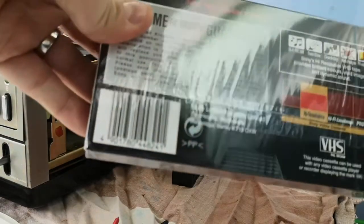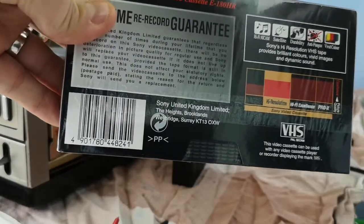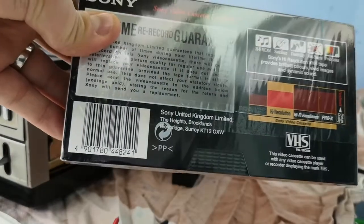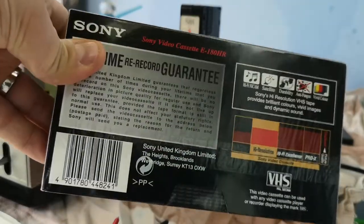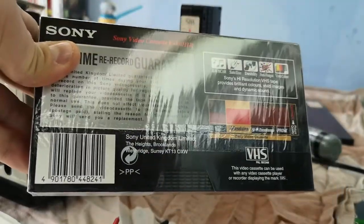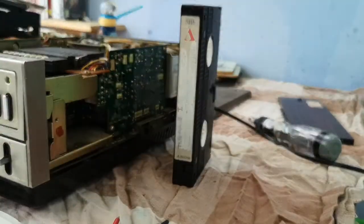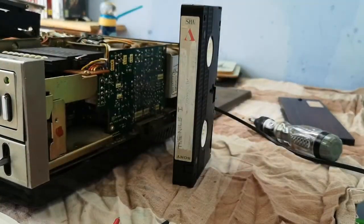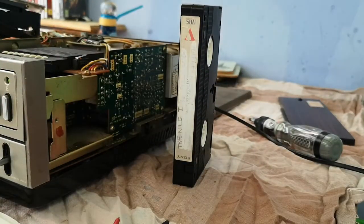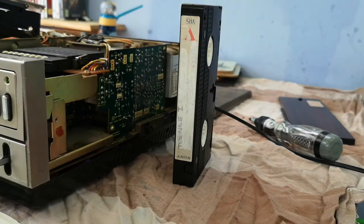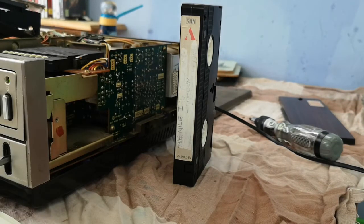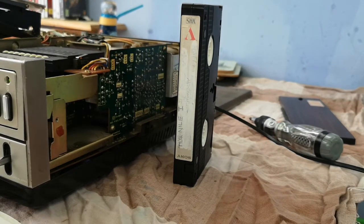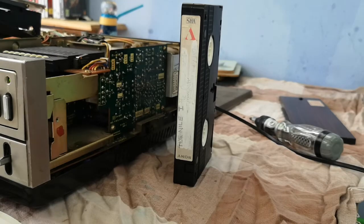So I've got a blank cassette here. Not sure if they're still at that address, Sony United Kingdom Limited, The Heights, Brooklands, Weybridge, Surrey, KT13 0XW. Not sure if they're still there or not. Anyway, let's get into this. First time this has ever been opened from its shrink wrap.